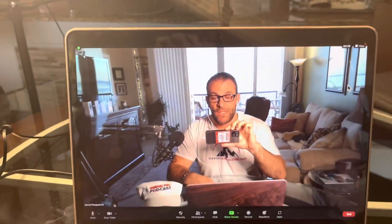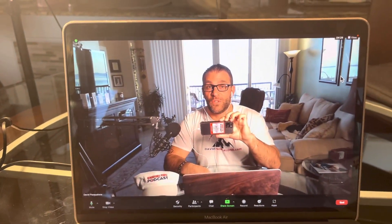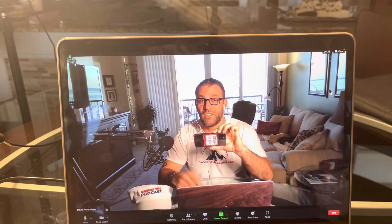I'm David Pasqualone. Hope you're fantastic and hope you enjoyed this segment. Ciao.